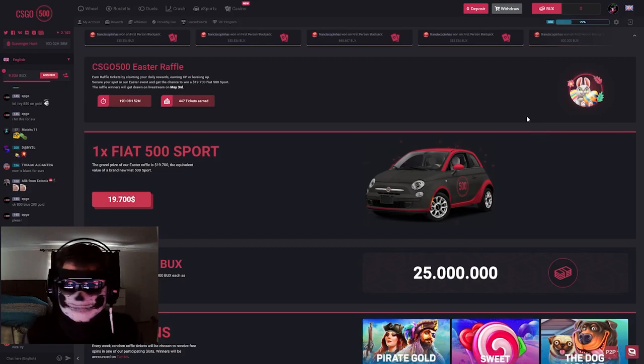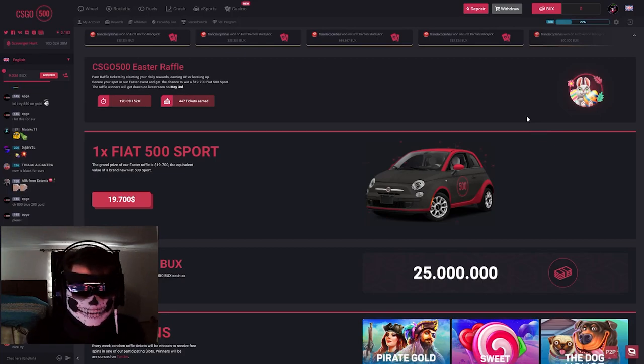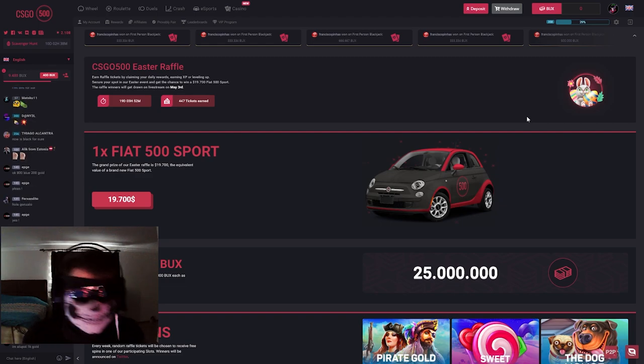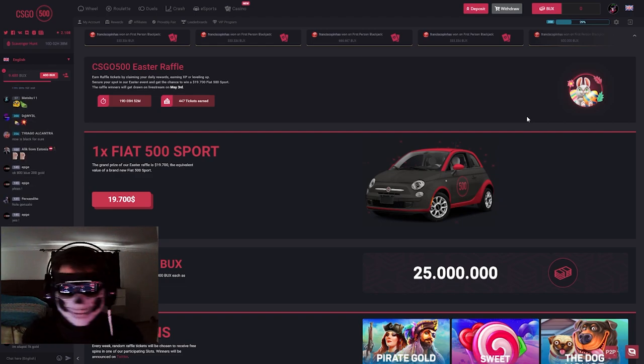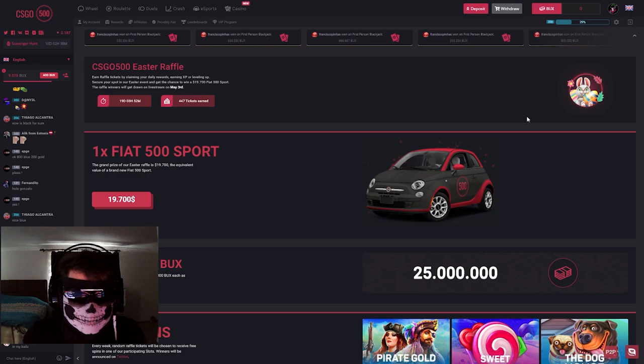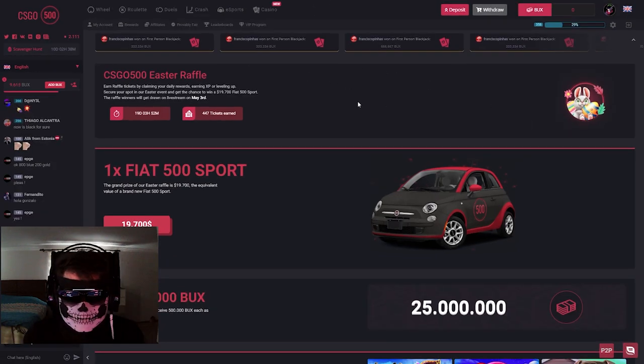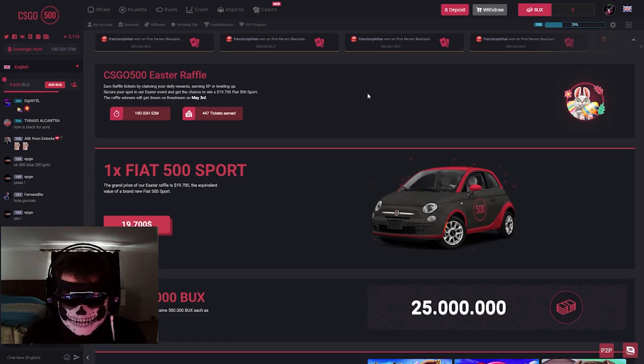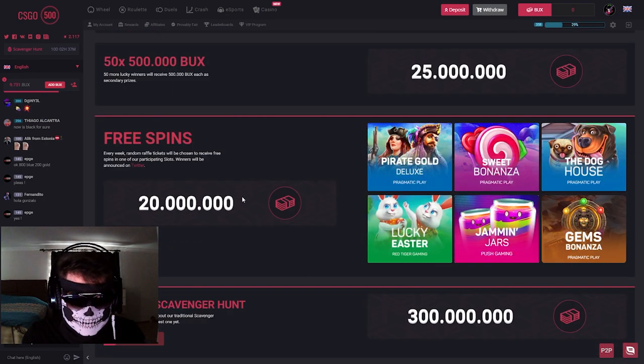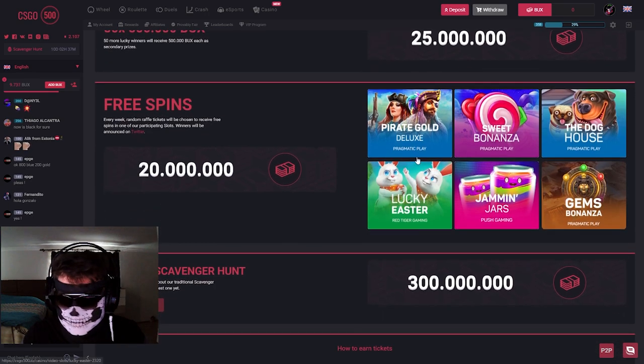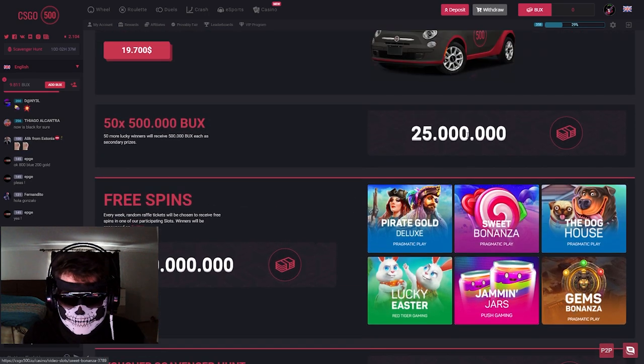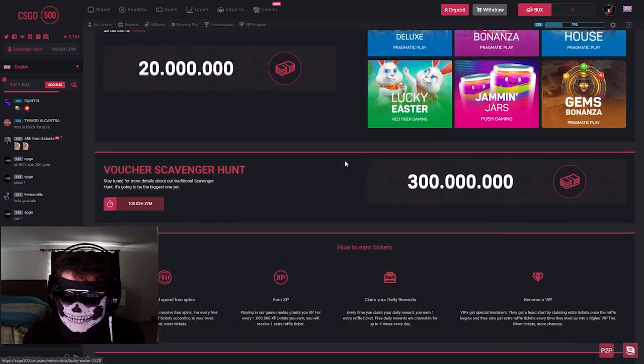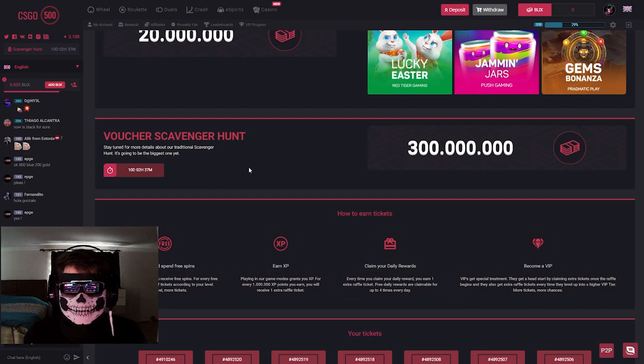What's up guys, welcome to my channel. Today I'm talking about CSGO 500 scavenger hunt event. This event will be so big because this website is giving away one car to 50 people, 500 bucks, some people will get free spins on slot games, and 10 days later will be a huge event guys - 300 million bucks event.